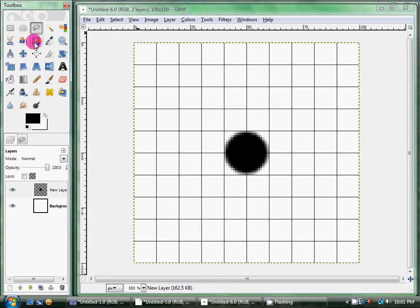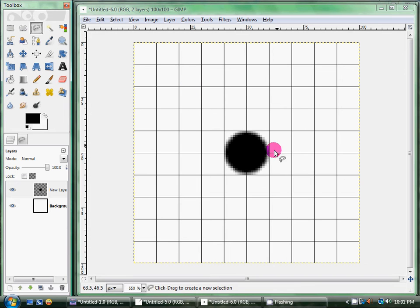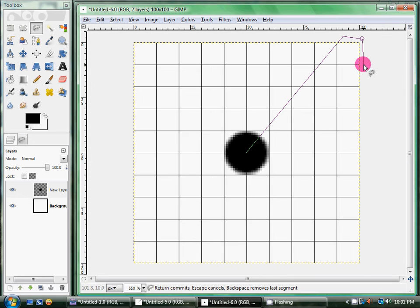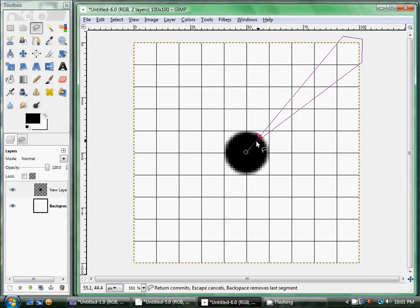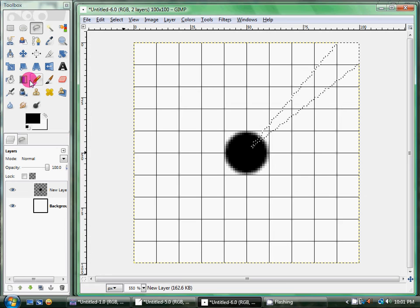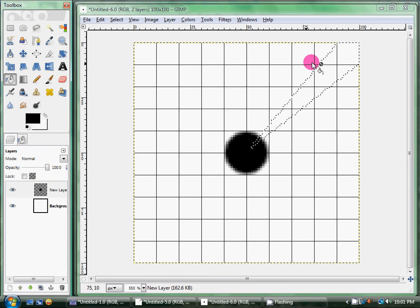Then you're going to take your Free Select tool, and you're going to click in the middle, and drag out to a corner. And in this one, I'm just going to do one box big. One box down, one box over. And you're just going to select that, and fill it in with black.